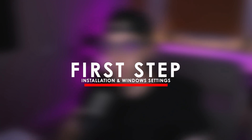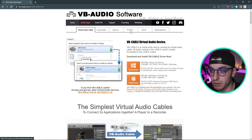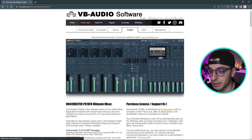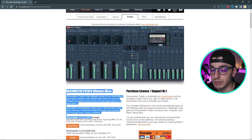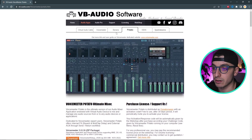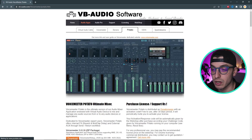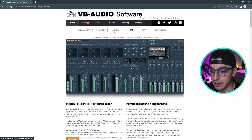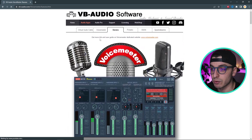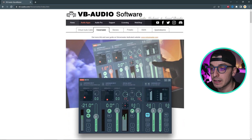To start, go to the VoiceMeeter website — link in the description — and go to Potato and download the software. Scroll down and download the latest version. The reason I went with Potato instead of Banana or VoiceMeeter is because Potato offers three virtual audio inputs, Banana has two, and VoiceMeeter only has one.